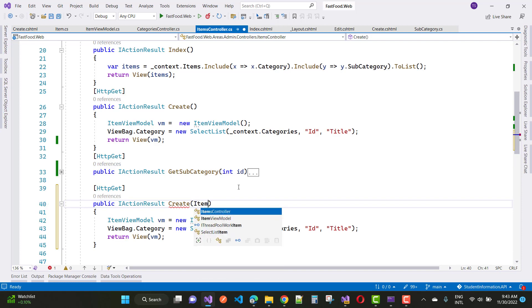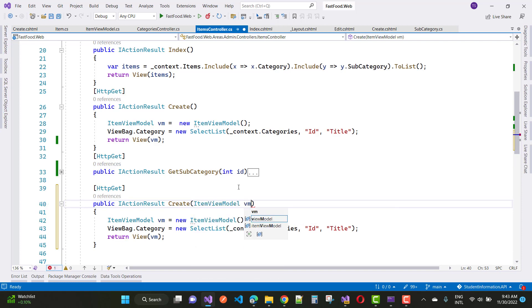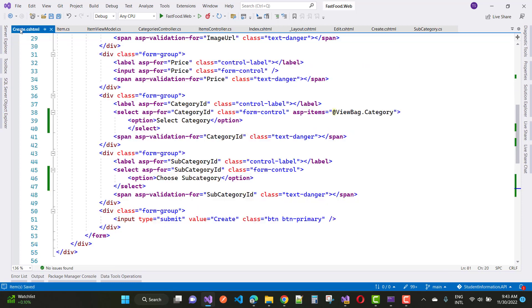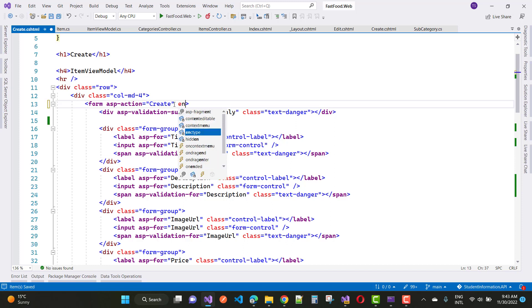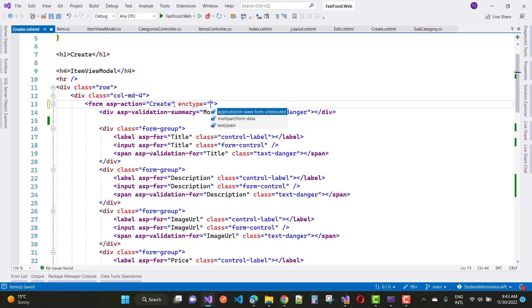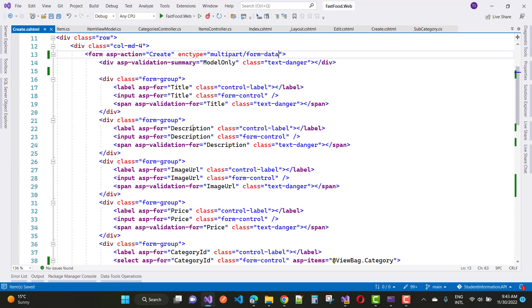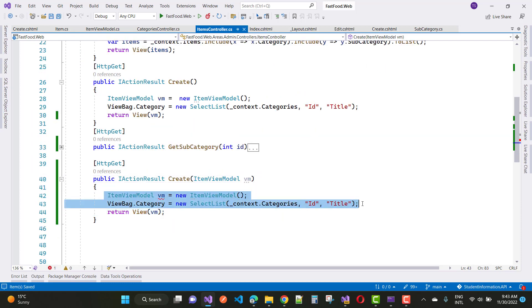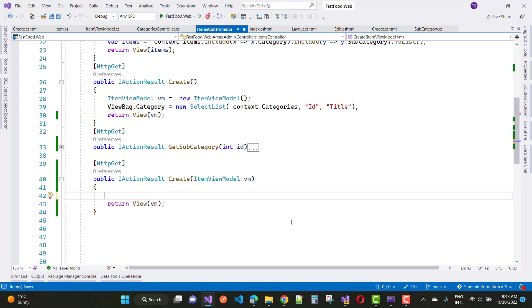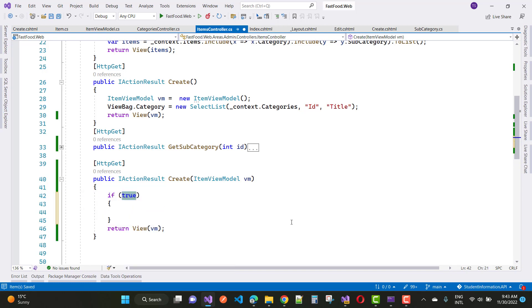The next step is to create a POST action method for Create, which I'll cover shortly in this video. If you want to upload any images, you need to add enctype to the form. In the Create POST method, first of all check ModelState — ModelState.IsValid — then handle the image URL.